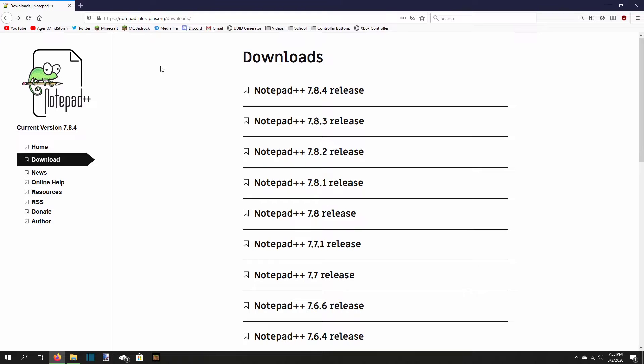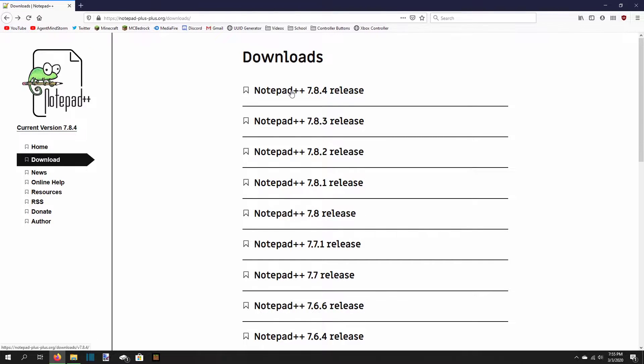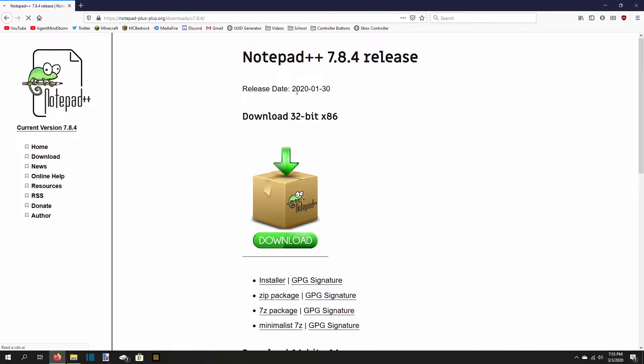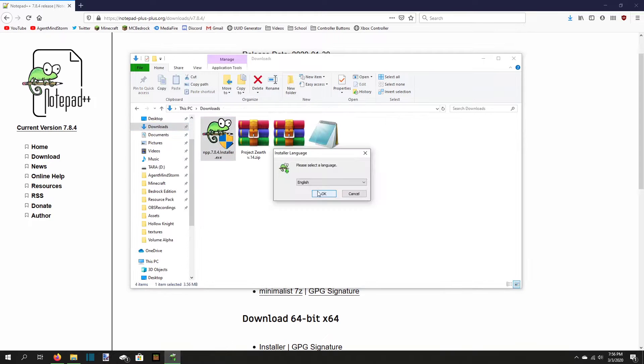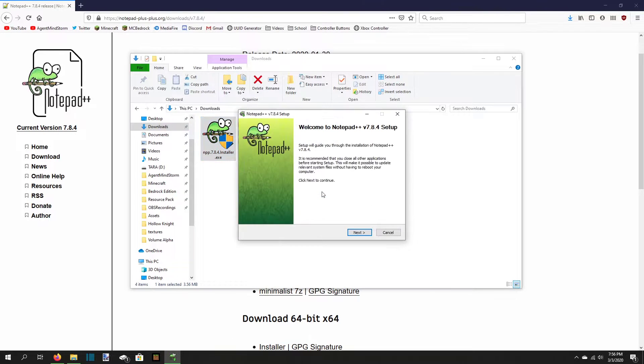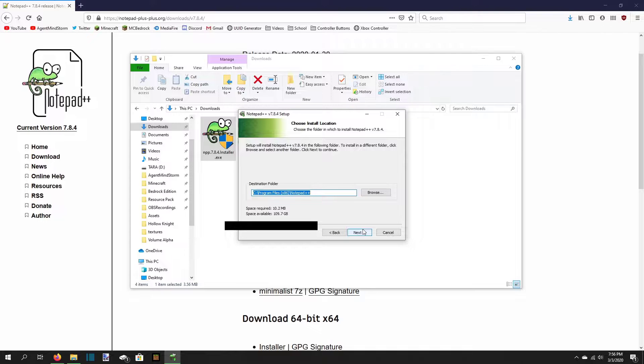Go to this page, link in the description, which has the download for Notepad++. You want the latest version, so pick whichever one is on top. Download and launch the exe file to start the installation. Select your language. I'm going to use English for this video. And then click next, then agree to the license.